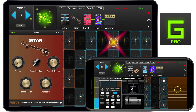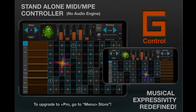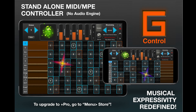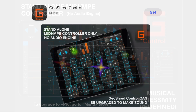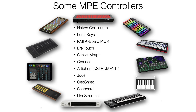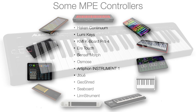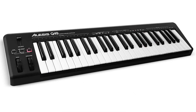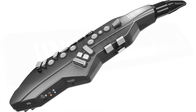GeoShred Studio is best performed expressively using GeoShred's isomorphic keyboard. If you don't own GeoShred for iPad or iPhone, you can download the free GeoShred Control MPE controller to use with GeoShred Studio. That being said, you can also perform GeoShred Studio with an MPE controller from a conventional MIDI controller or a breath controller.